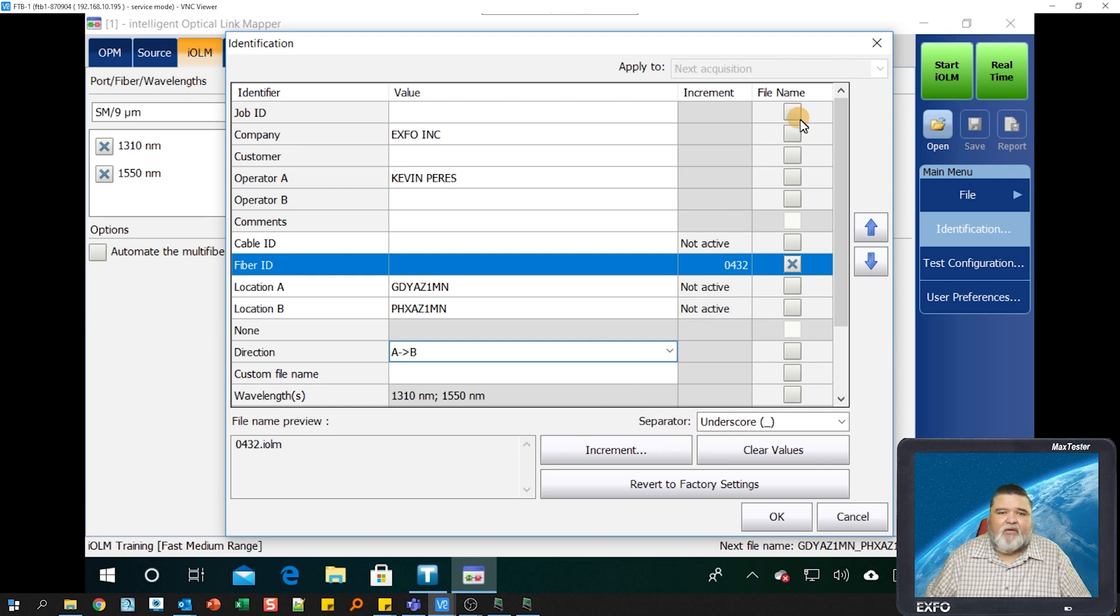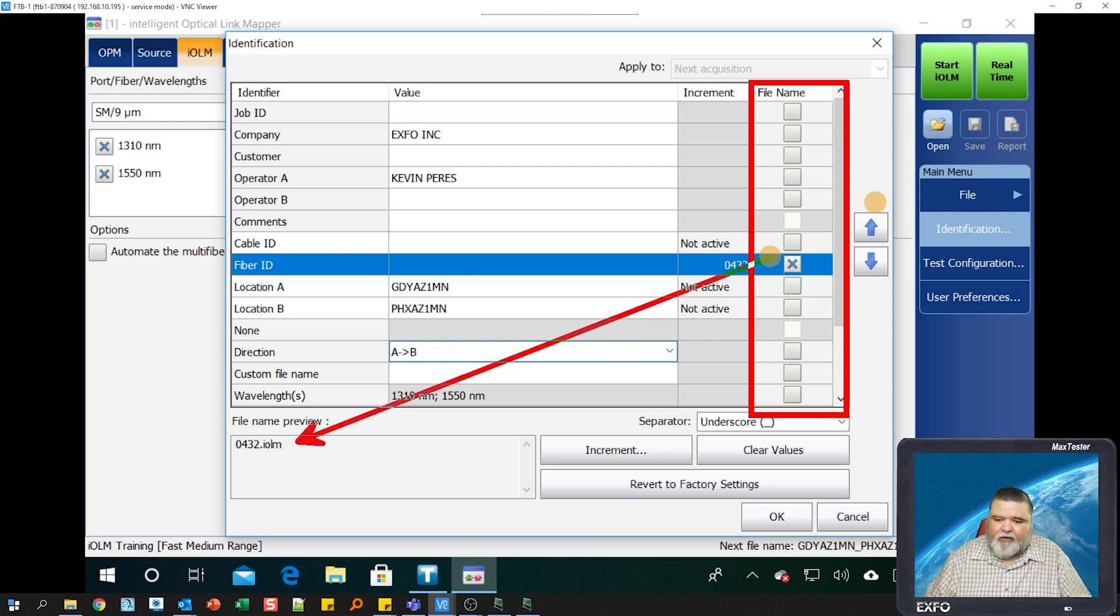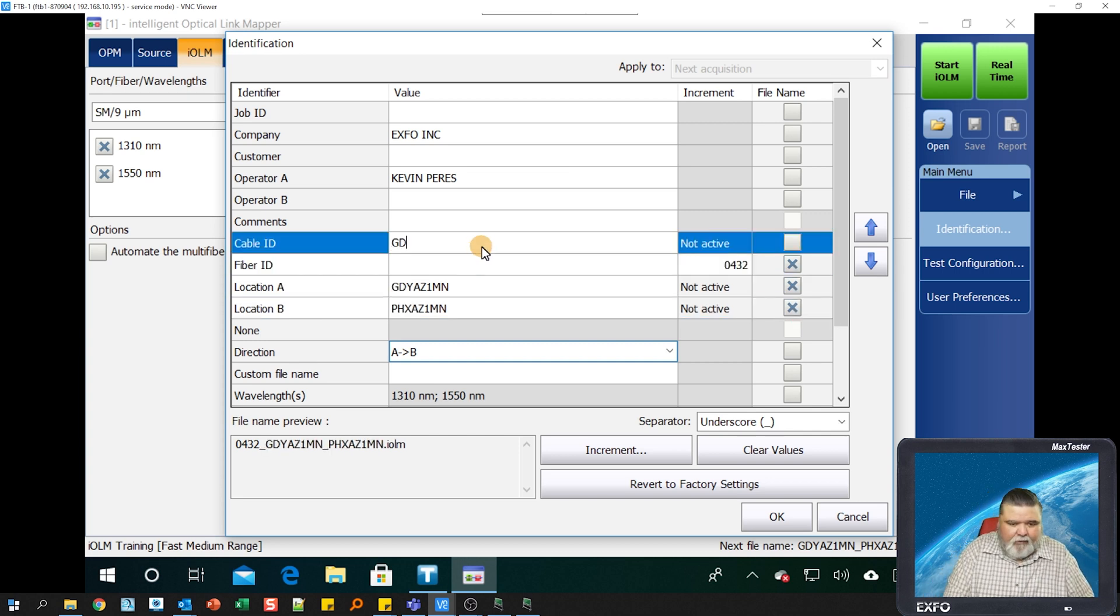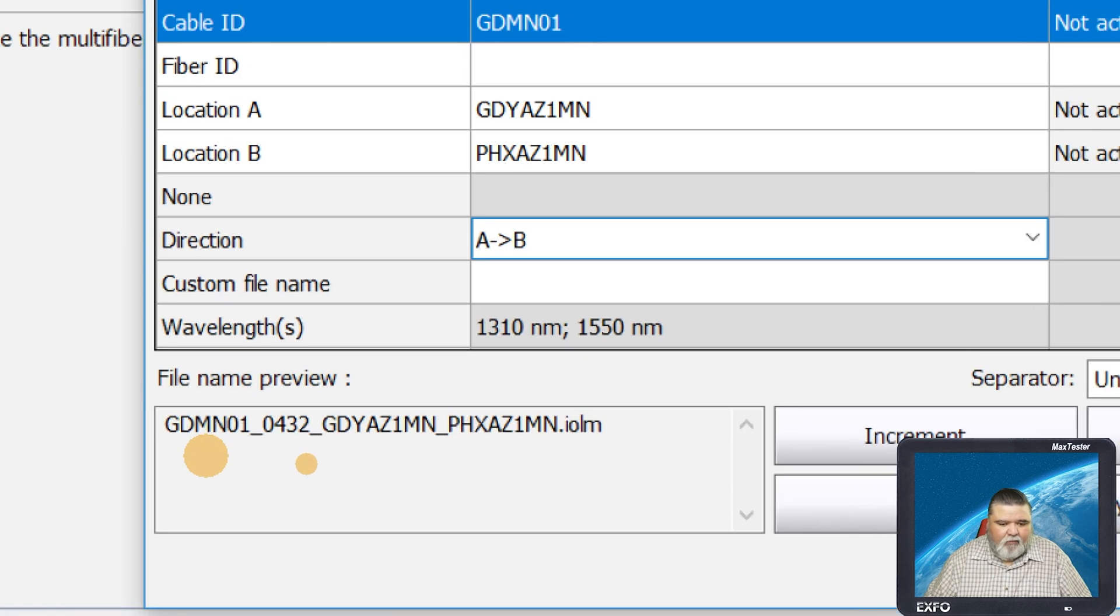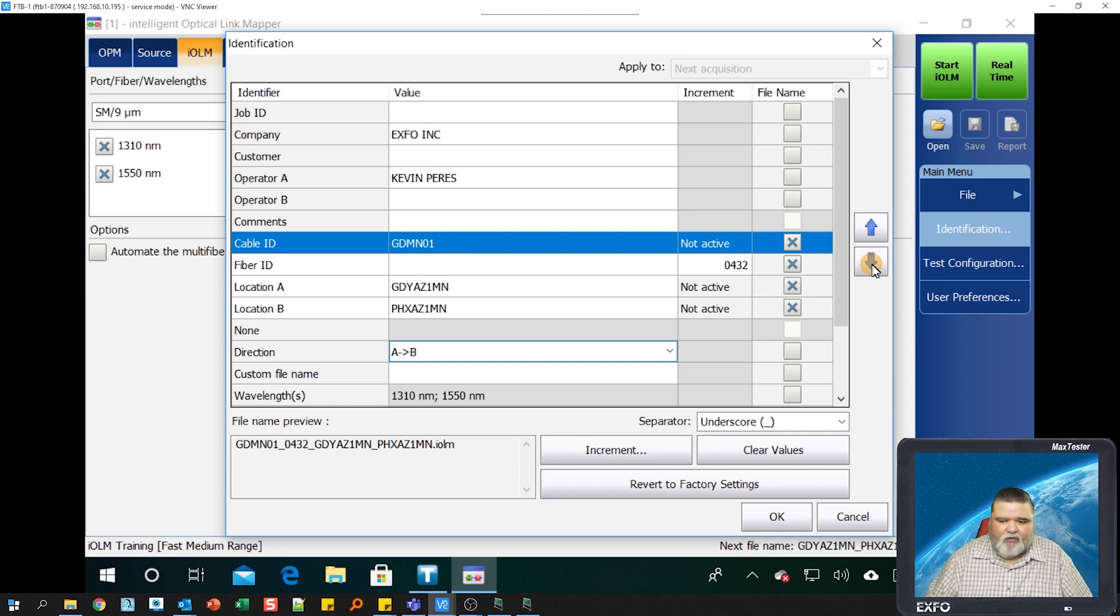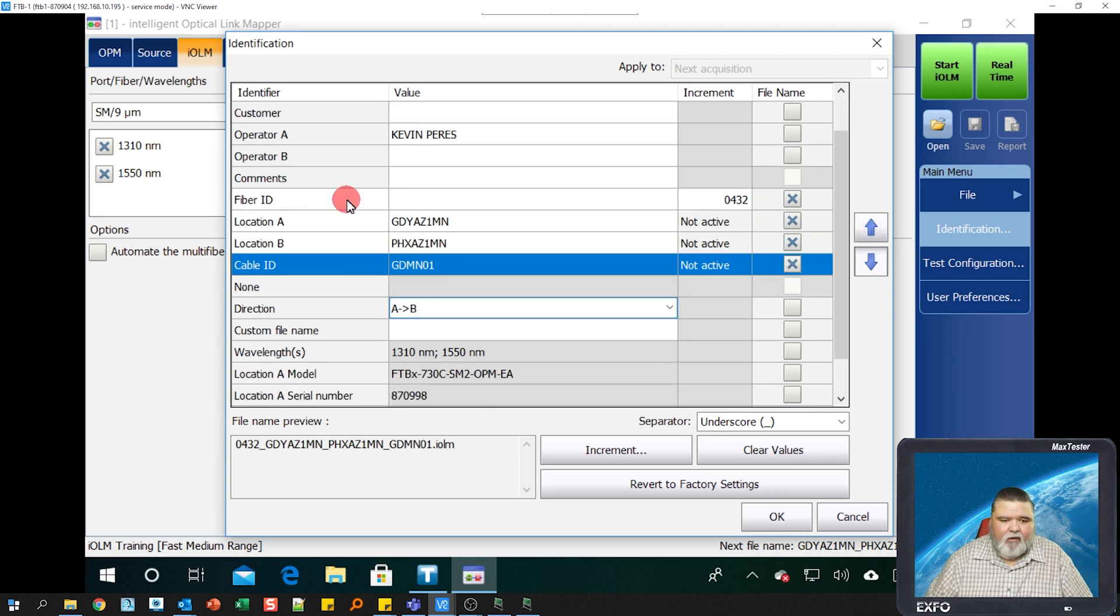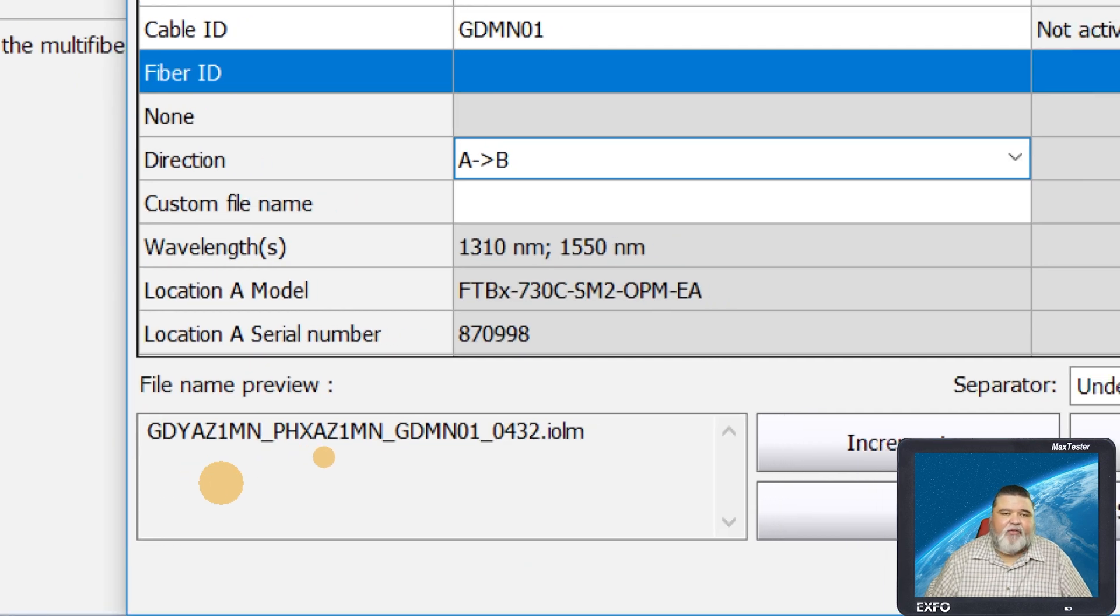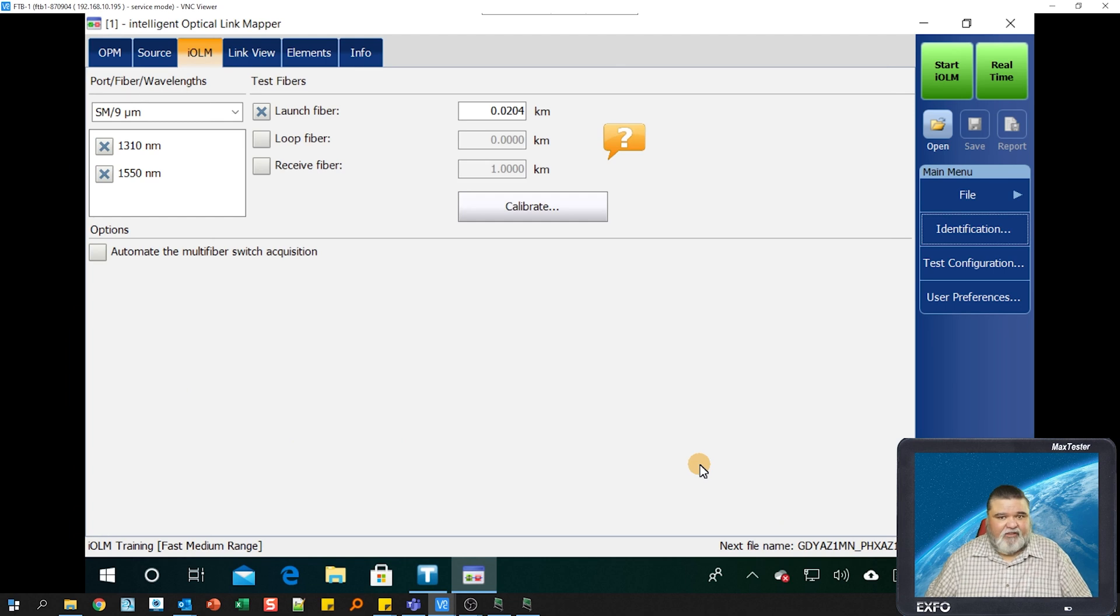Over here where it says file name, whatever we check here will be populated down here. Right now we only have fiber ID checked. I want location A in there, location B. If I have a cable ID, I can put that as well. Here's the file name now. But I want to change the order. I want the fiber ID and cable ID after the locations. So now you see it is Goodyear to Phoenix, cable one, fiber 432. This tells us a lot more.